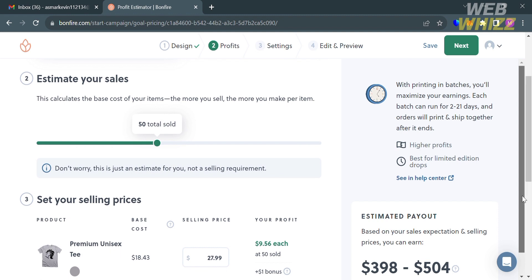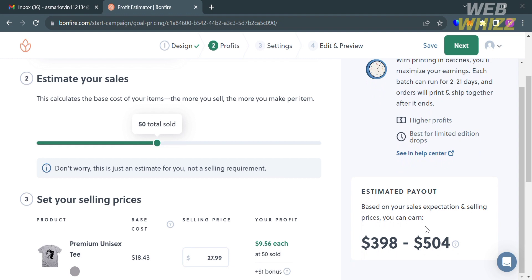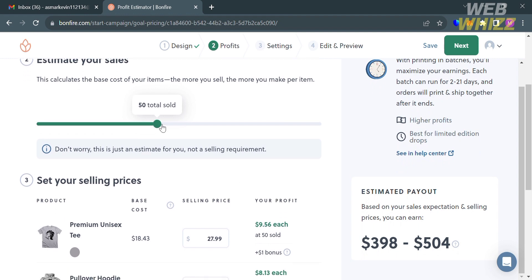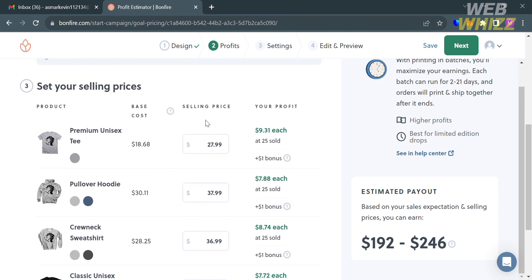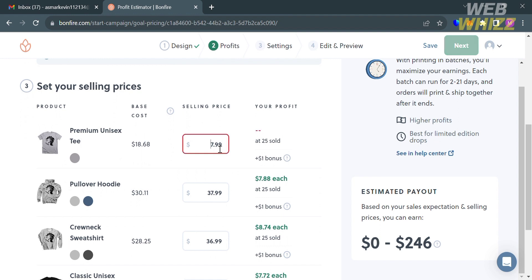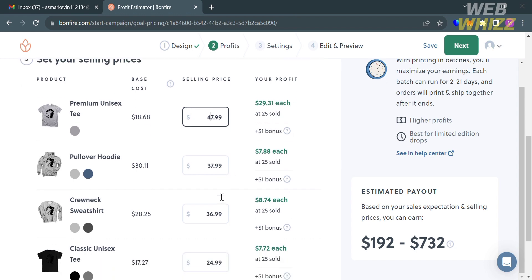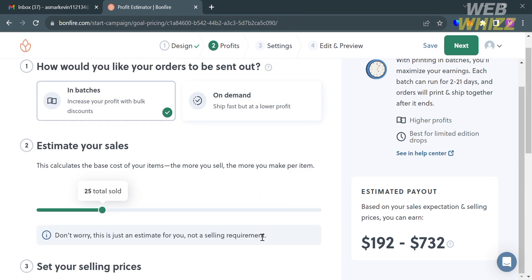You can estimate your payout by entering the total units sold. For instance, with 25 units sold, the estimated payout is $192 to $246 USD. Below, you can also customize your selling prices, but make sure the selling price is higher than the base cost so that you earn a profit. Once done, click the Next button.